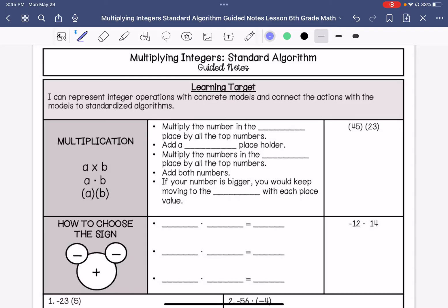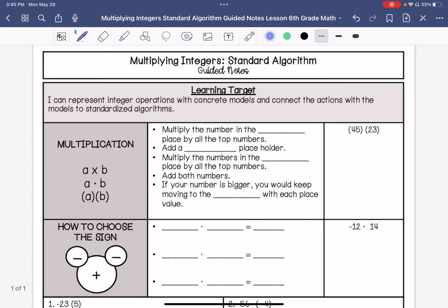When we multiply with the standard algorithm, we are going to multiply the number in the ones place by all the numbers on the top. So we would rewrite this one like this, and then we would multiply the number in the ones place by all the ones on top.